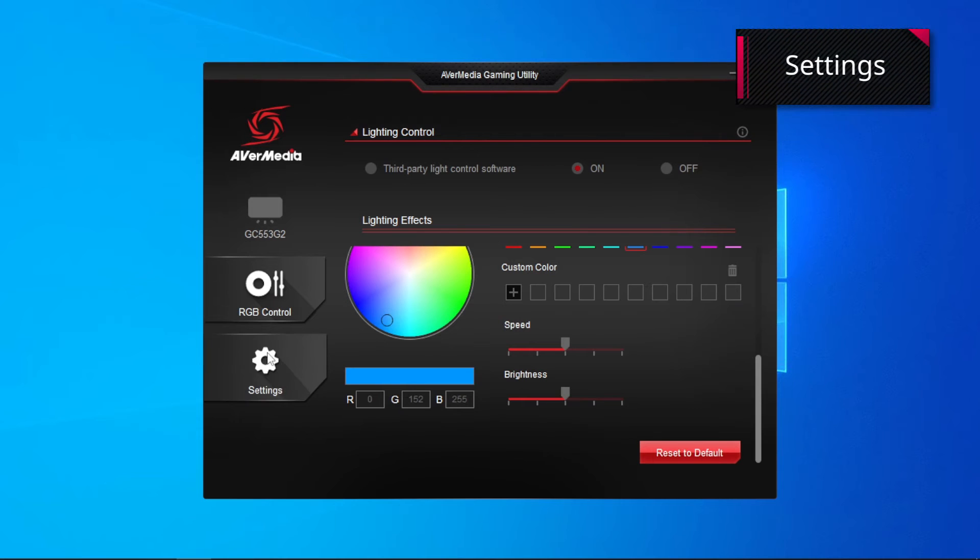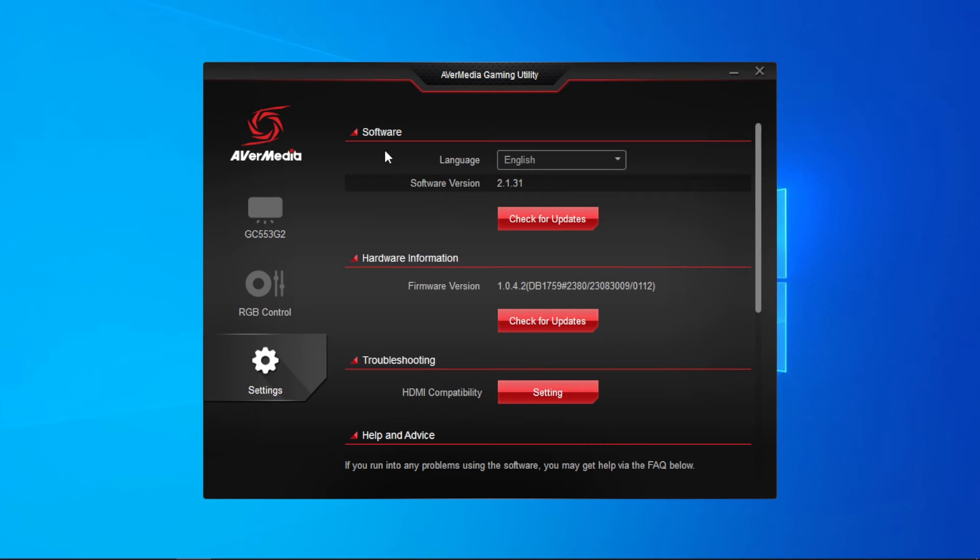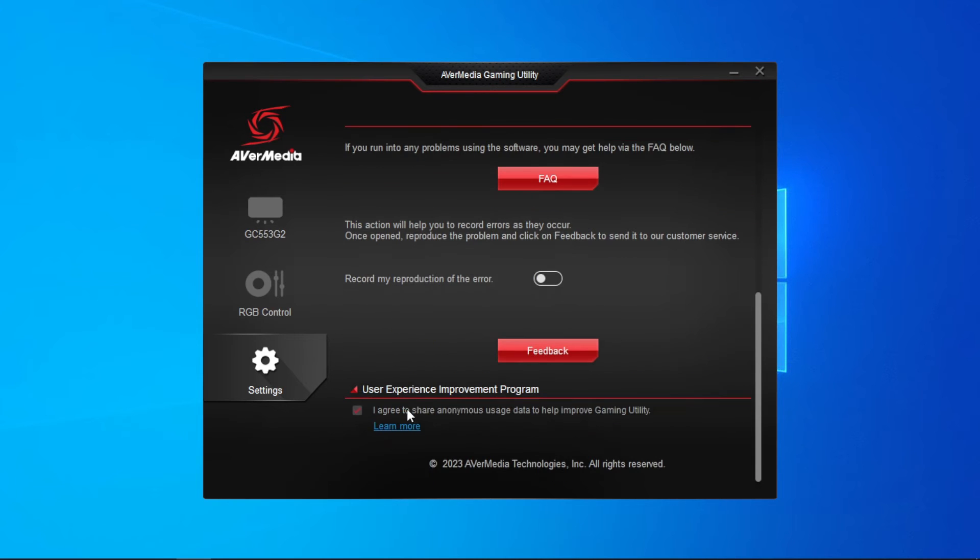Last, let's go into the settings. The settings include essential functions such as software updates, hardware information, troubleshooting, help and advice, and user experience improvement program.